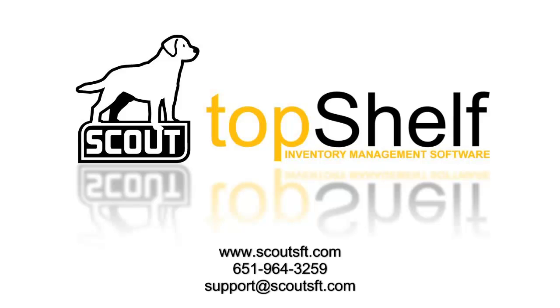For more information on SNAP, please visit the help section when logged into Top Shelf. Visit our website at www.scoutsft.com, give us a call, or send an email to support at www.scoutsft.com.